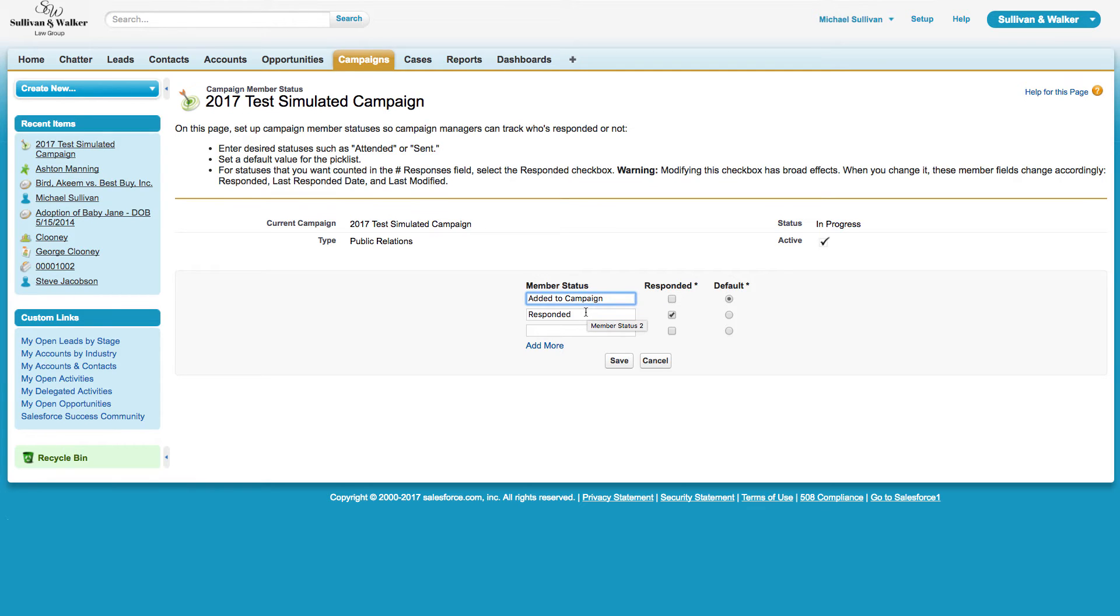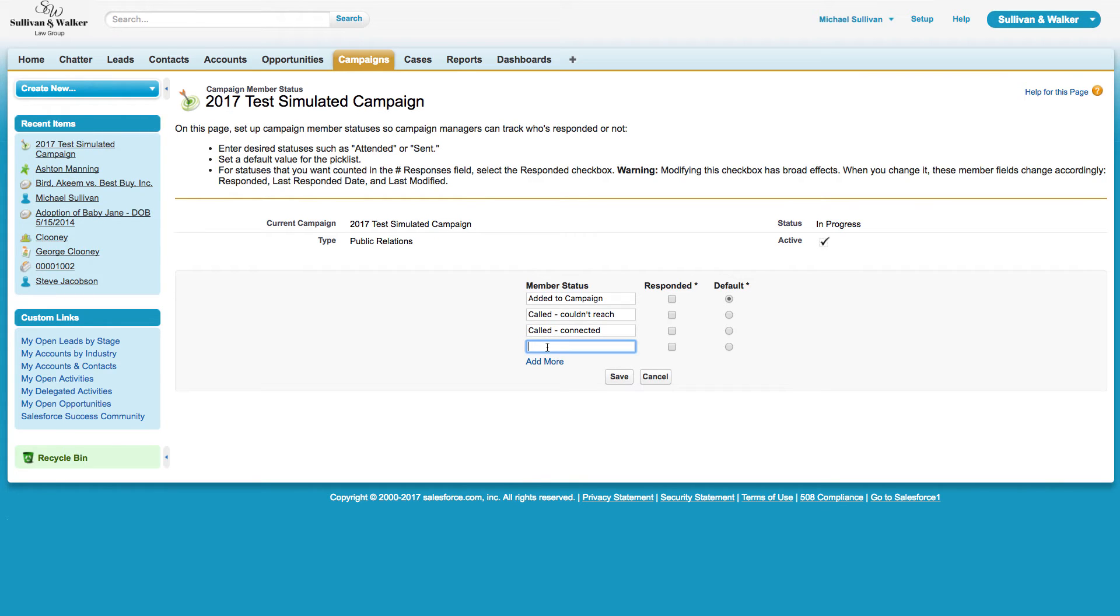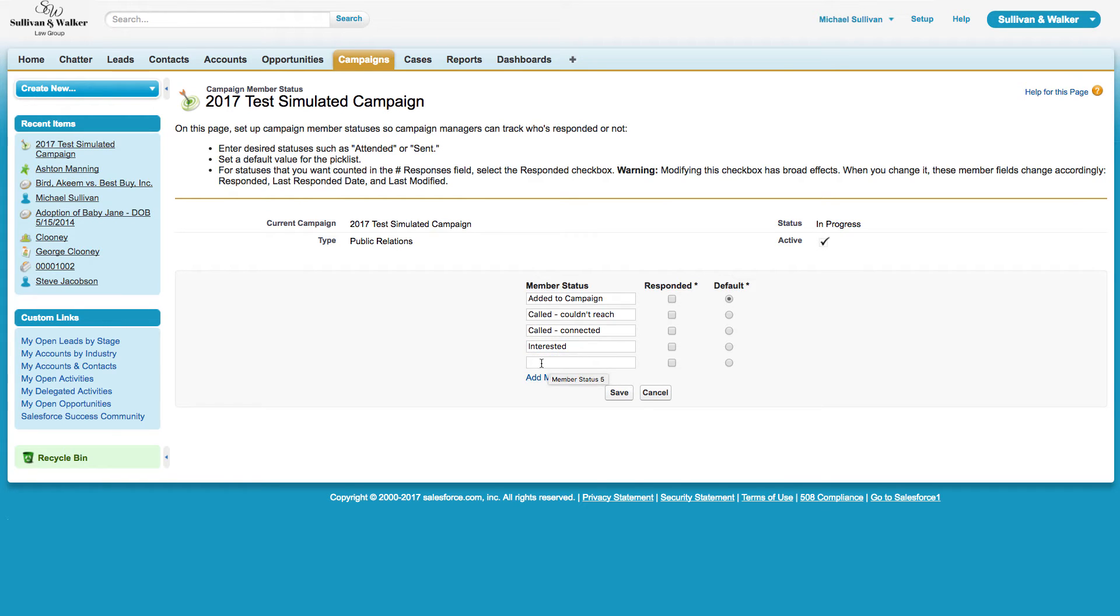Let's make believe this is going to be a calling initiative. So I might have the second option as called, couldn't reach, called, connected, and then I might have interested or not interested.